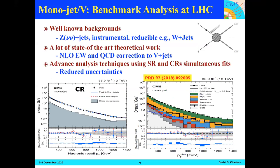Starting with the mono-jet mono-V analysis, which is one of the benchmark analyses at the LHC — results shown here are from 2016 only, as new results are coming soon. Backgrounds include Z plus Z→νν, instrumental reducible backgrounds such as W plus Z, and we trigger on initial state radiation. This analysis involves state-of-the-art theoretical work — NLO electroweak and QCD corrections to V plus jets are applied.